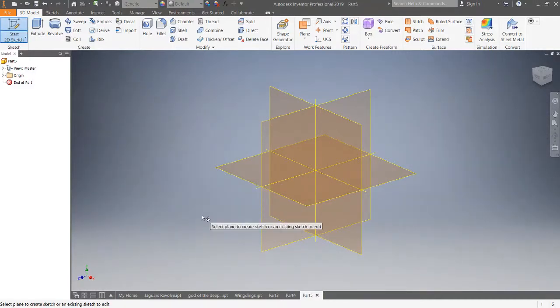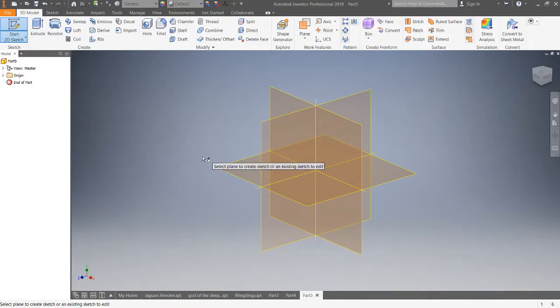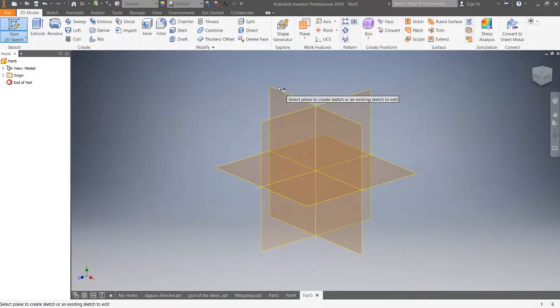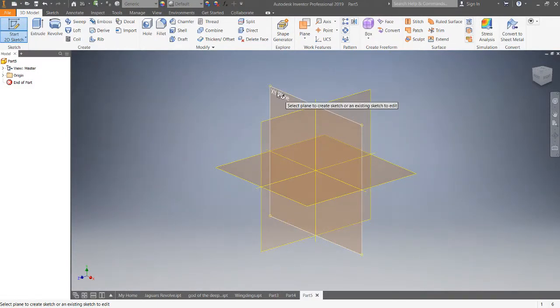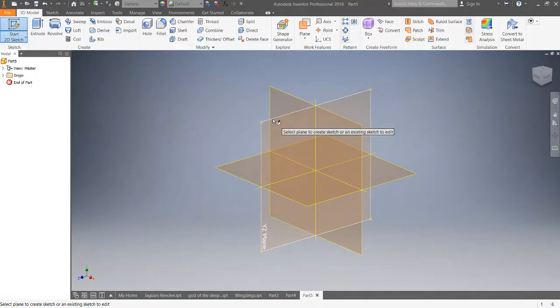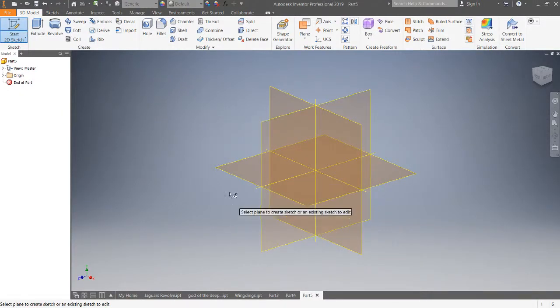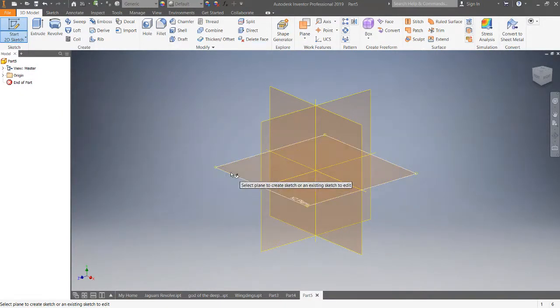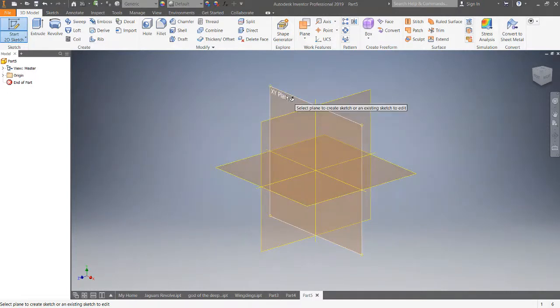So there are your basically default planes. You've got the XY plane, which is pretty much what I would say I sketch on 75 to 90% of the time, your YZ plane which I rarely ever sketch on, and then sometimes I will use the XZ plane. This example we're going to use the XY plane.